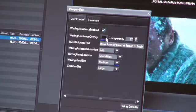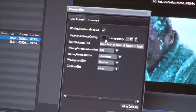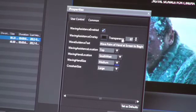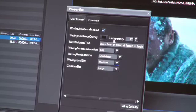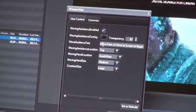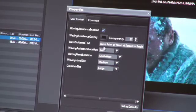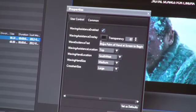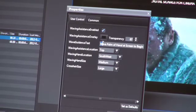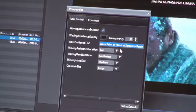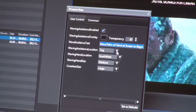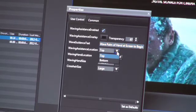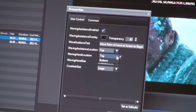You can also have a wash over the screen to say whether it's active or inactive. You can have some text. So in this case, it says 'wave palm of hand at screen to begin.' You can leave that blank, so you can delete that if you want. You can also specify what location on the screen that should be.